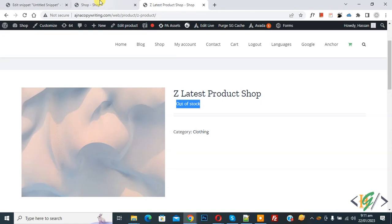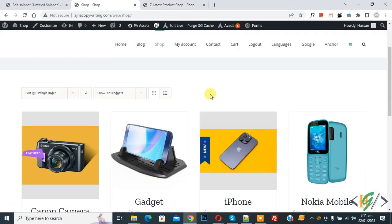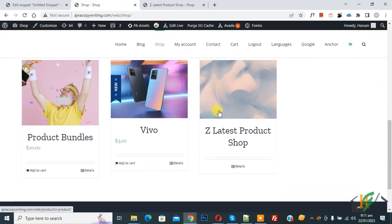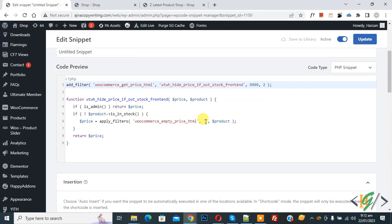Now go to the shop page and refresh the page. Scroll down — here you will see the price is also hidden. You will find this code in the video description or in the comment section. I hope you liked this video — please like, comment, share, and subscribe. Thank you for watching.